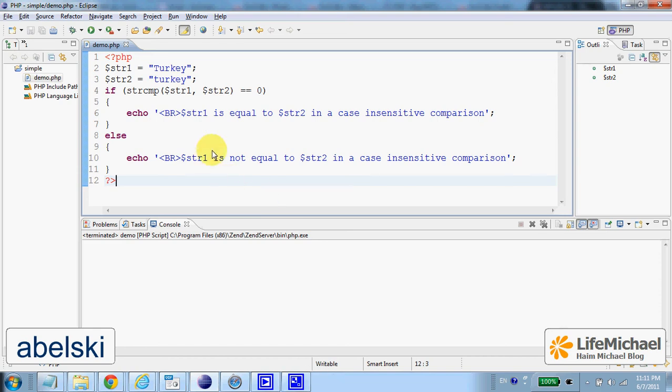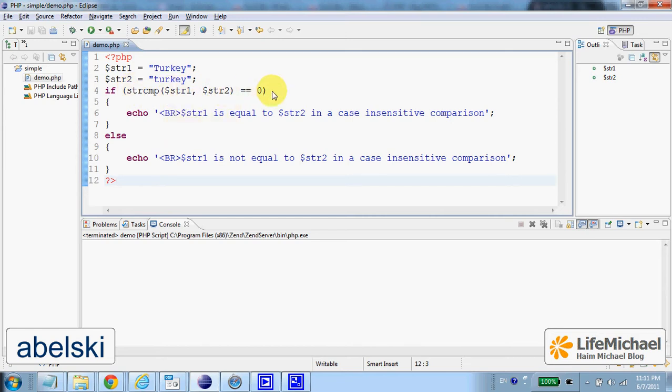The function strcmp compares two strings lexicographically. If the two strings are in the same location, it returns zero.